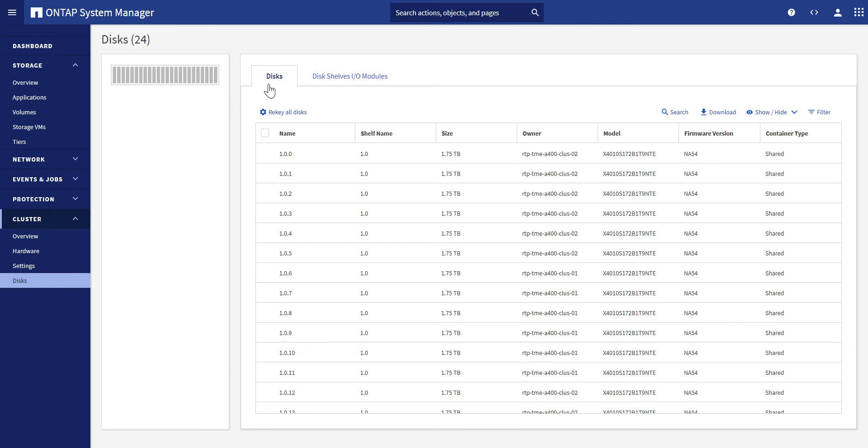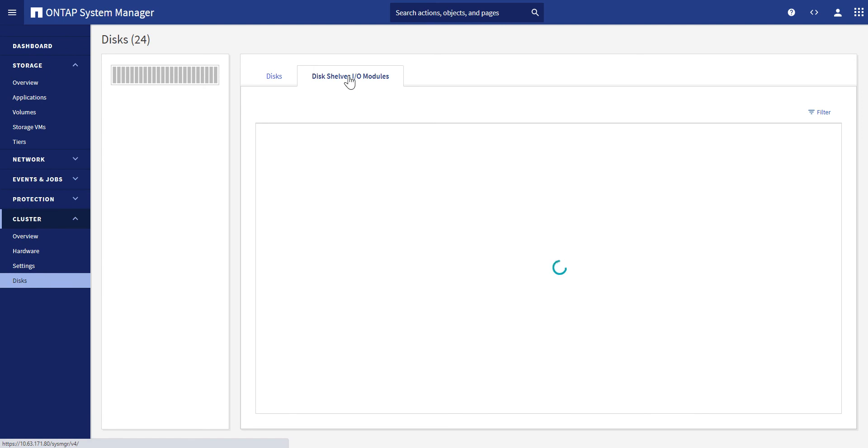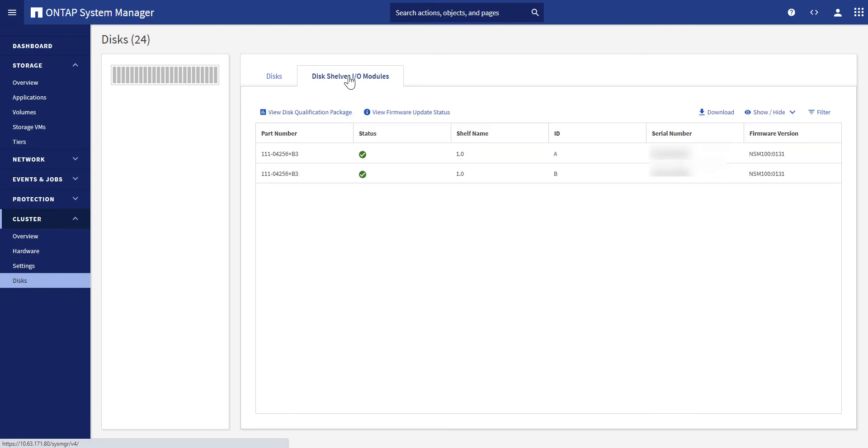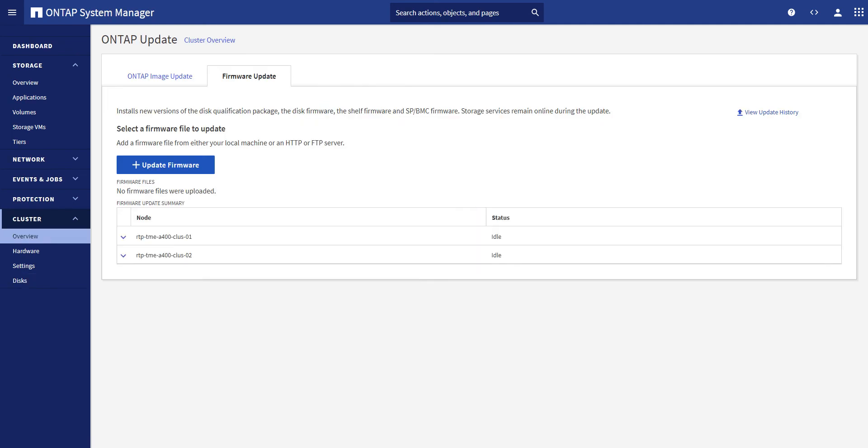In addition, in the second tab, admins can view shelf information or download firmware by clicking on the View Firmware Update status, where single-click firmware updates can be performed.